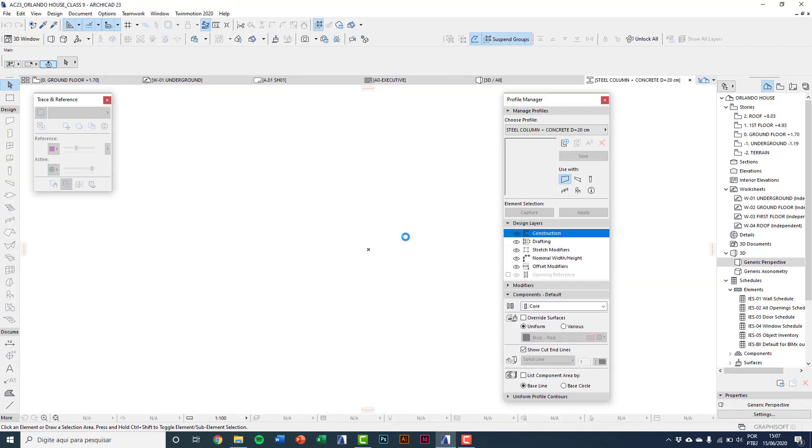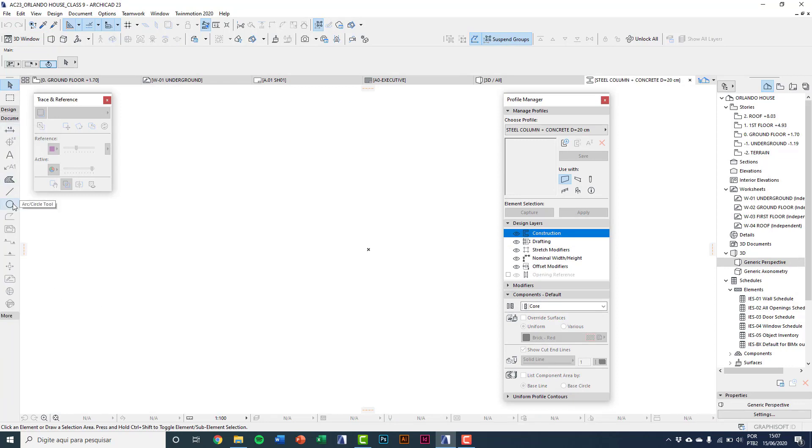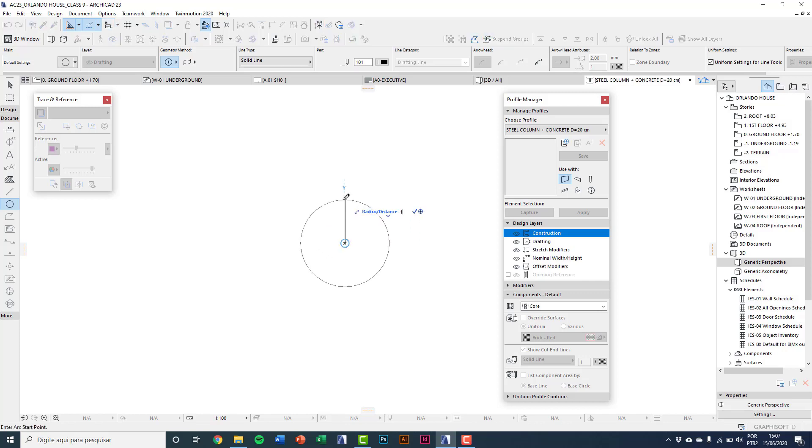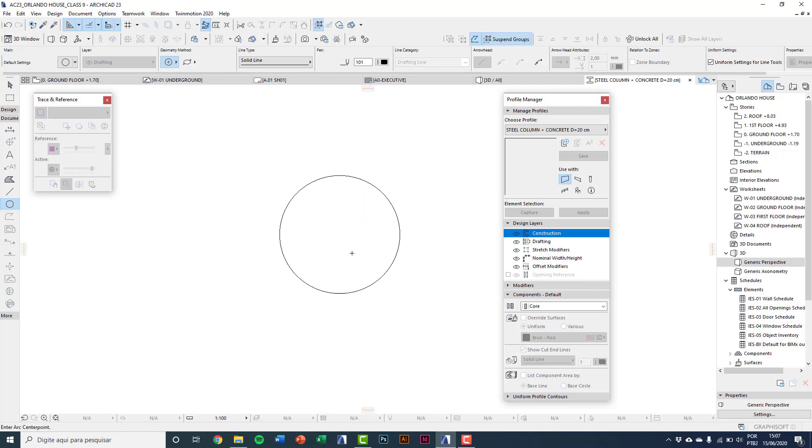Using 2D elements, I'll select arc and circle. Clicking on the origin point, the radius is going to be 10. Then I'll create another circle with radius 9.